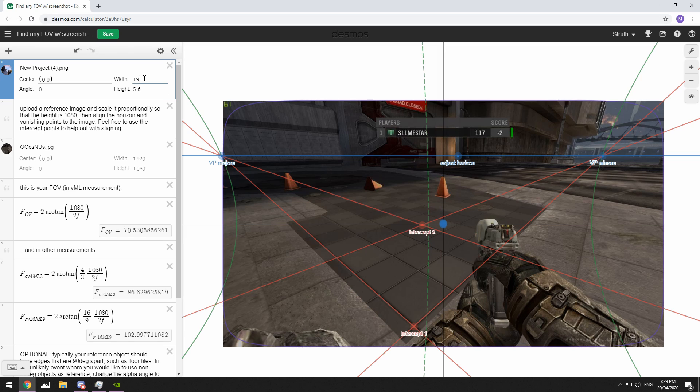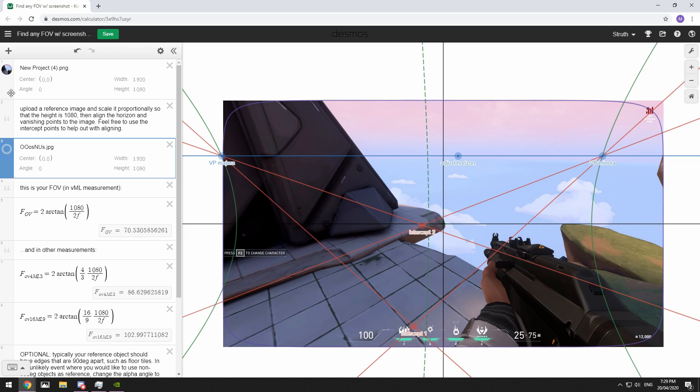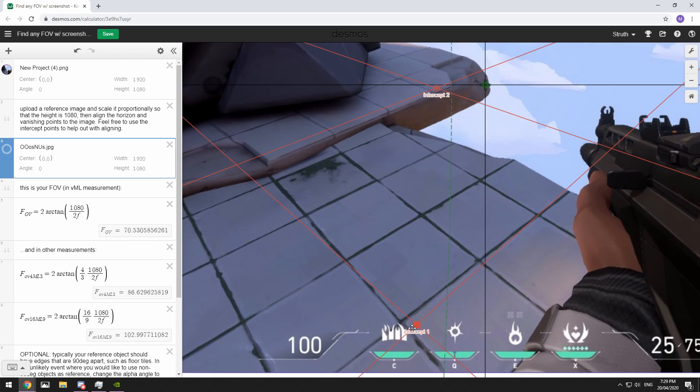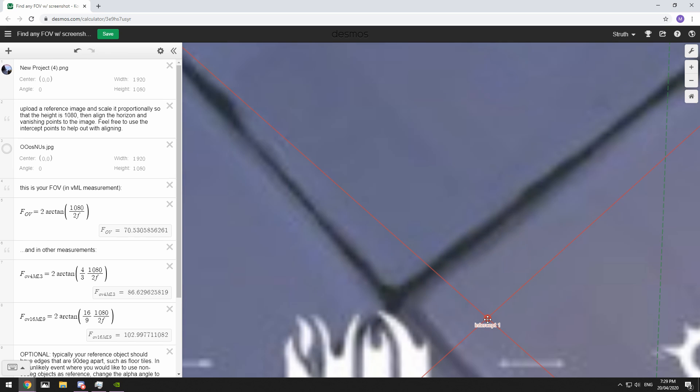Now we need to set that to 1920 by 1080 and we can minimize the other image by clicking on the dot. Okay, so firstly, we need to put these intercepts on the grid.